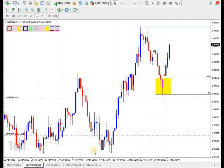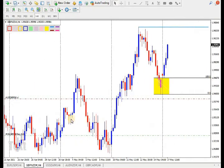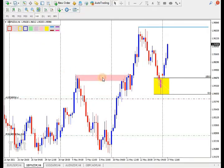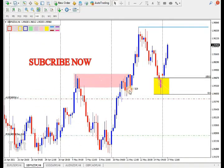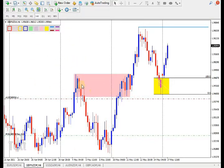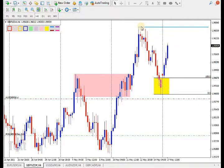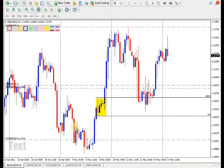This is GBP/NZD. The price just came back toward the previous supply zone and they've taken out that supply zone. We said if price takes out the previous supply, it will now become demand. As you can see, the price just came back to that previous area which is our demand zone and shifted the market. I'd like to see them going to break this high and creating a new higher high.